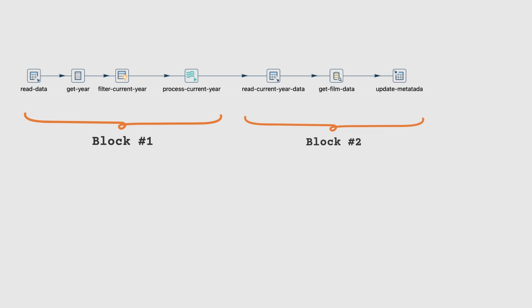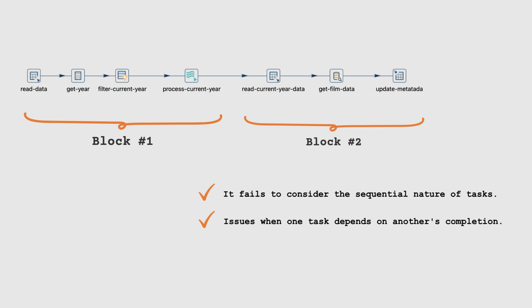The pipeline fails to consider the sequential nature of tasks, leading to concurrent execution of all transforms. Simultaneous execution can cause issues when one task depends on another's completion, potentially resulting in data inconsistencies or errors.